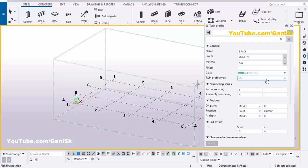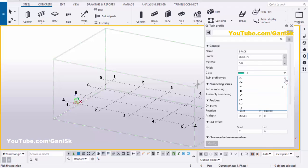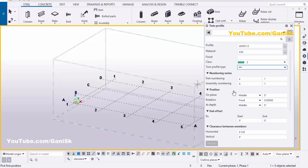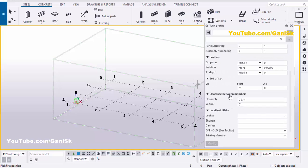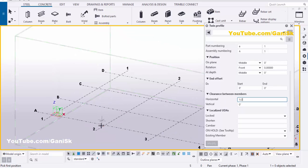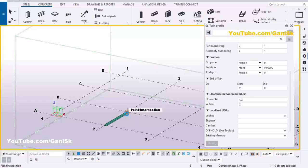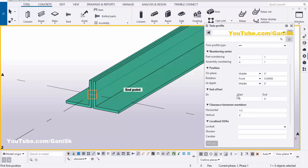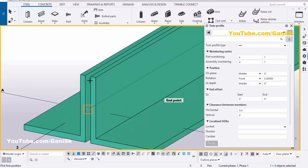If you want to change the twin profile type, you can change it from here. Click on the triangle arrow — we have different types of twin profile types in this list. You can select from here as required. Currently I'm going to take this profile. Scroll down. The clearance between the two angles — by default it is 3/8 inch — we're going to take 1.5 inch. Then pick the first point and the second point to create the twin profile. Now we have the twin profile with angle L6 by 6 by 1.5 inch and a 1.5 inch gap between the two angles.